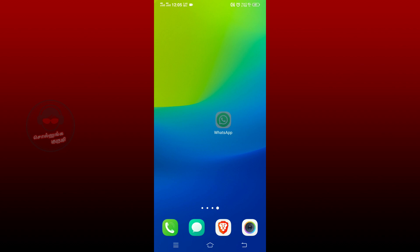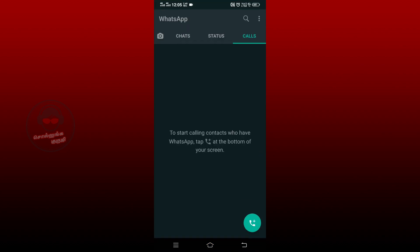Let's go to WhatsApp. There are three dots on the top right corner. Click on the settings.